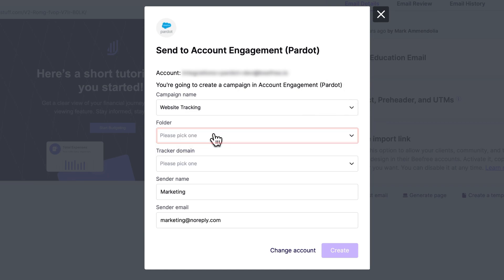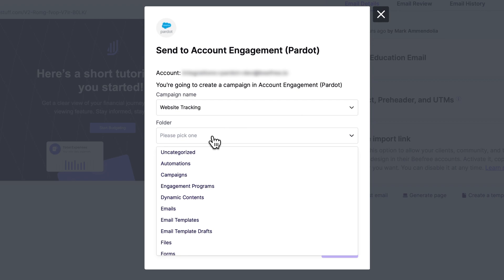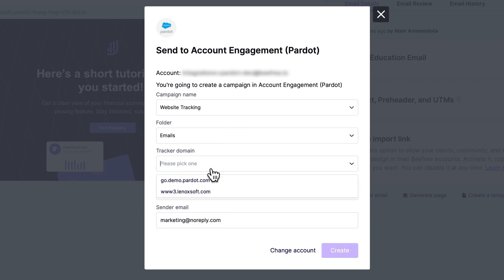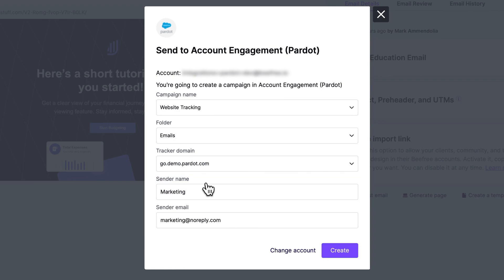Folder serves as the destination for collecting your exported emails. Tracker Domain is a subdomain that you can configure to track and manage the links included in your emails.